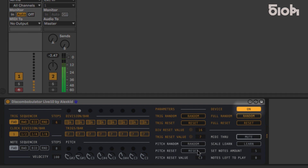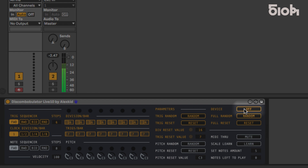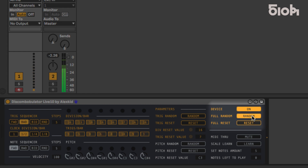At the top right of the plugin, you can switch the plugin off and on in real time. When off, the button blinks and the sequencer is still running, but doesn't output any notes. To perform a full reset or randomization, press the corresponding button at the top right.